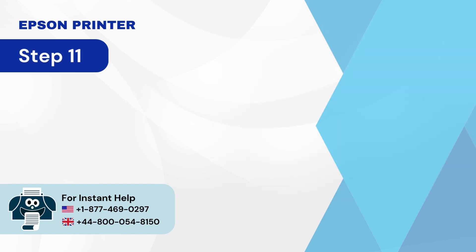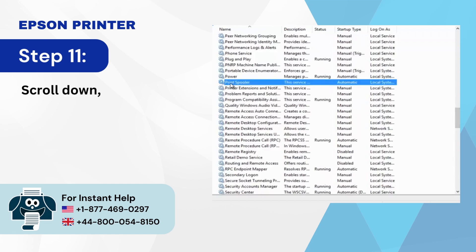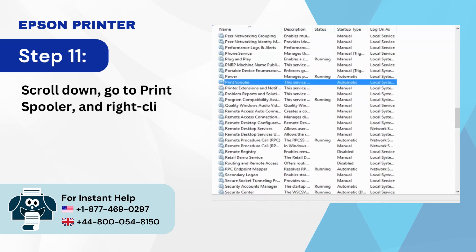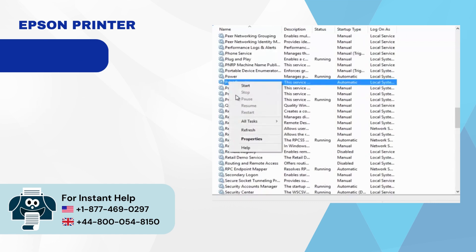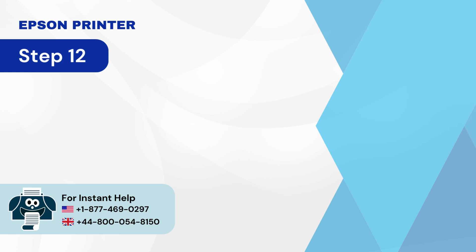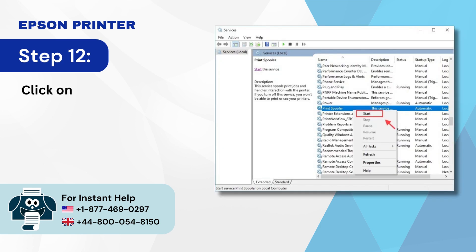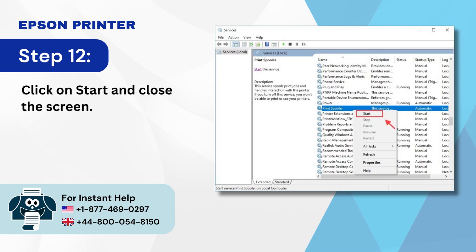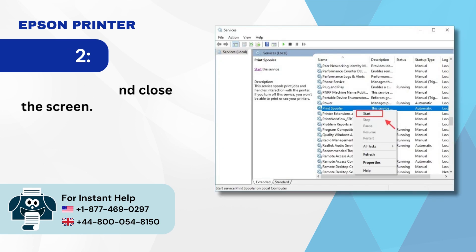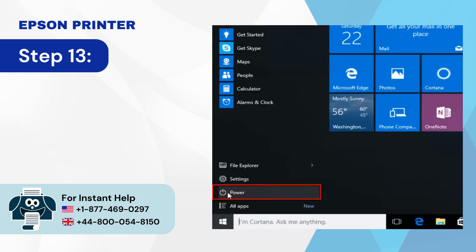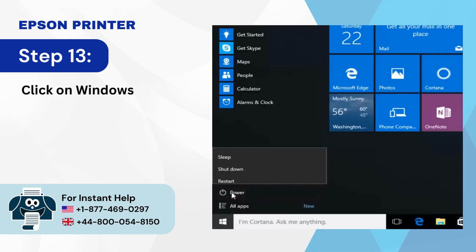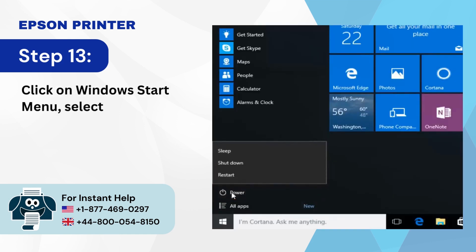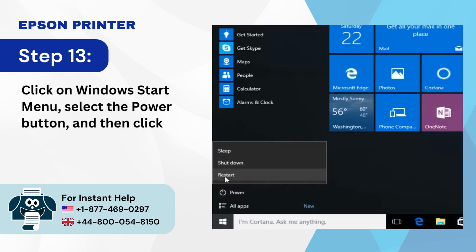Step 11: Scroll down, go to Print Spooler, and right-click on it. Step 12: Click on 'Start' and close the screen. Step 13: Click on the Windows Start menu, select the power button, and then click 'Restart.'